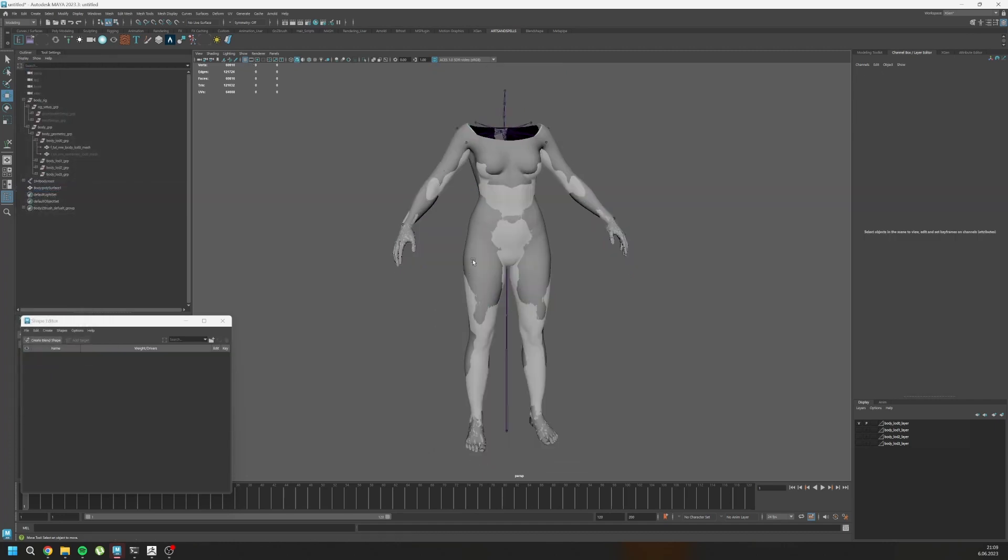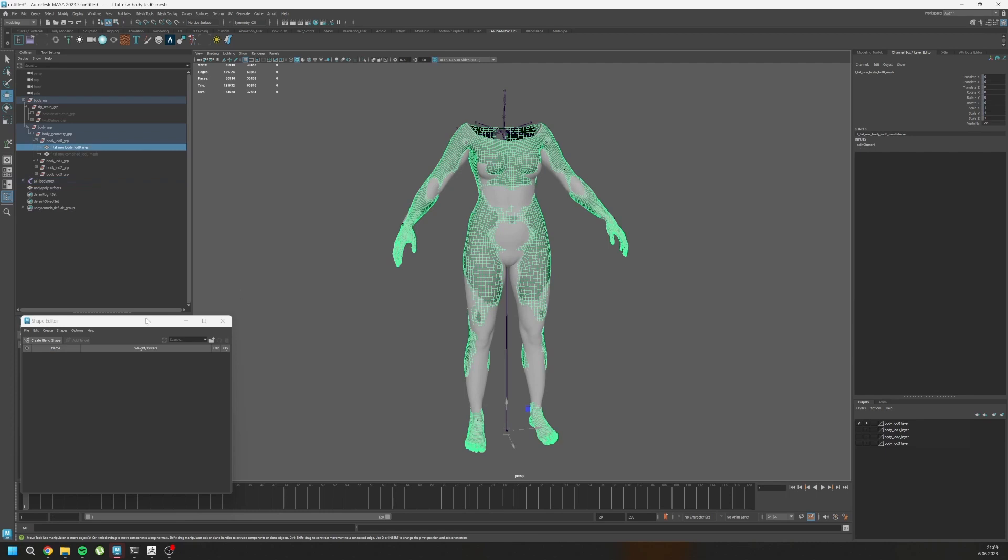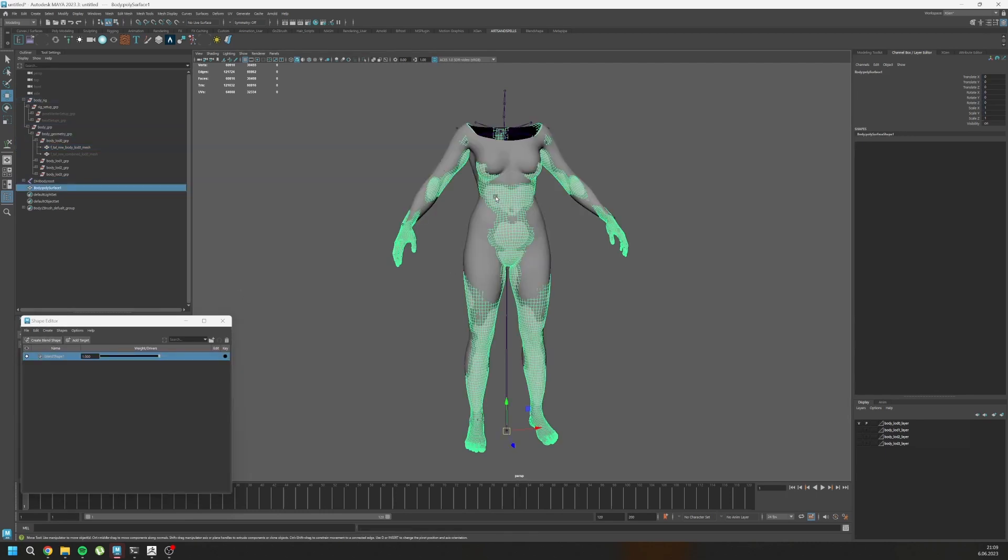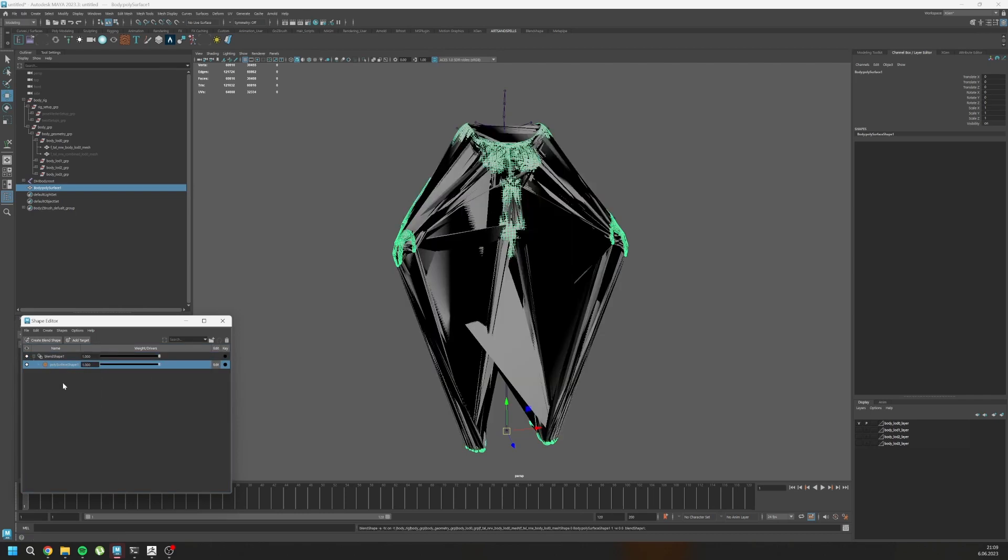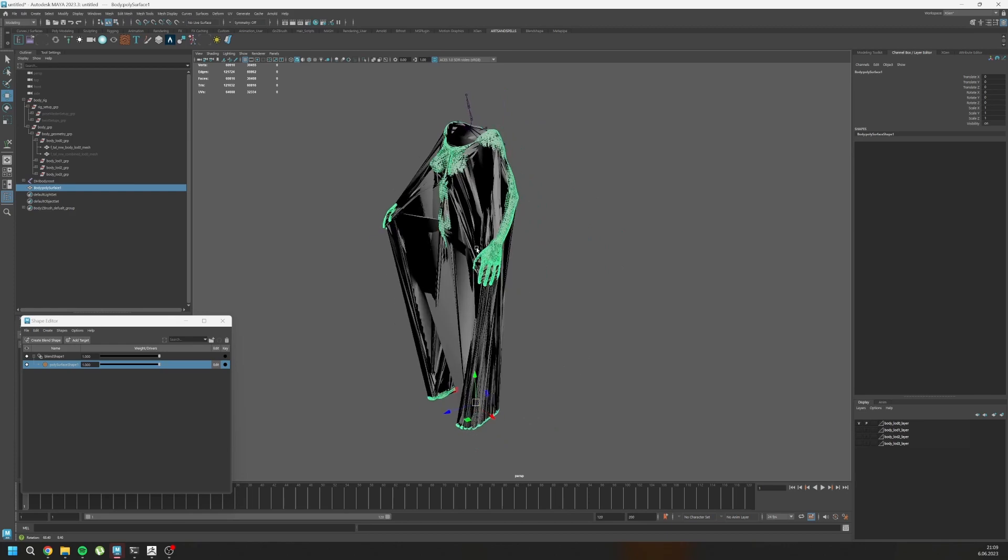So normally I go here and select my body mesh, create blend shapes and then select custom mesh. Right click, add selection and make it one. This is happening.